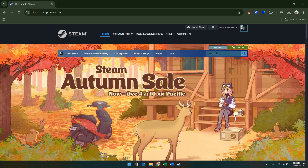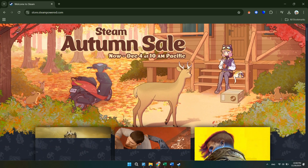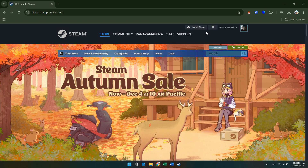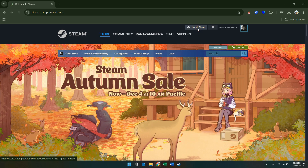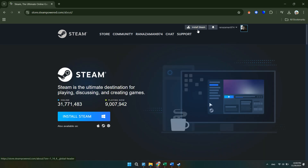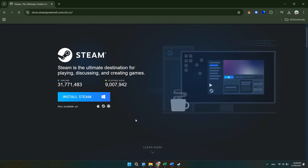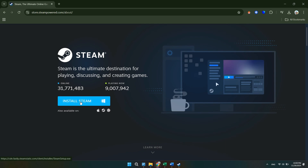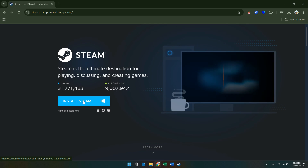Once you click on the first link, all you want to do is simply click on Install Steam. Then once you click on Install Steam, click on the blue Install Steam button, and it will simply download Steam.